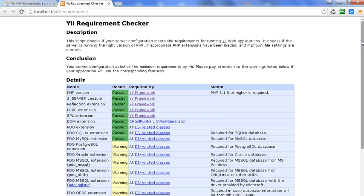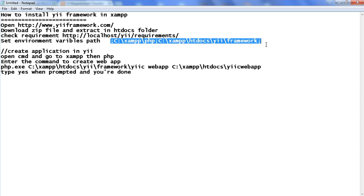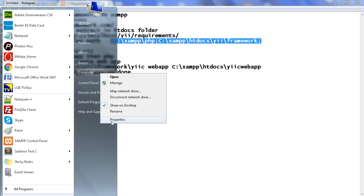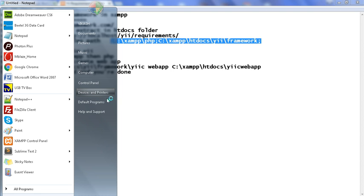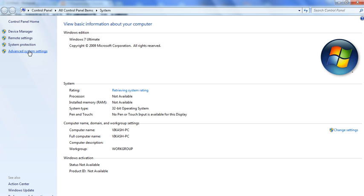Now we can see this is the Yii requirement checker. The third step is completed. Now we have to set the environment variable paths — this is the PHP path, the php.exe path which exists in XAMPP, and this is the Yii framework path. Copy these paths. We go to Computer, then Properties, then open Advanced System Settings.